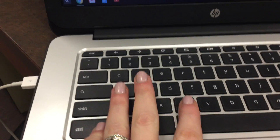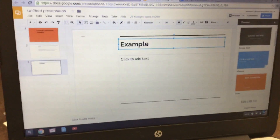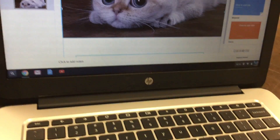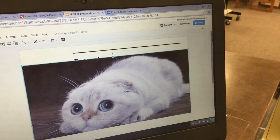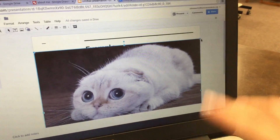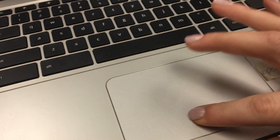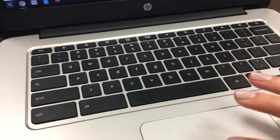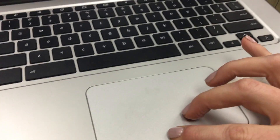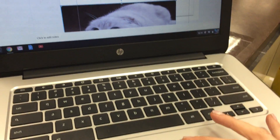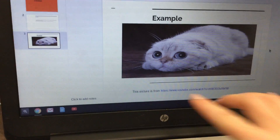Hit Ctrl-C on your keyboard. Click back over to the presentation and hit Ctrl-V. It's going to come out somewhat big, so click on the X to close out the themes. Use the little dot in the top right corner to click and drag down to make it smaller. Then put your pointer in the middle of the picture and click and drag up to move it up. Now we have our example of a copyrighted picture telling where we got it from.